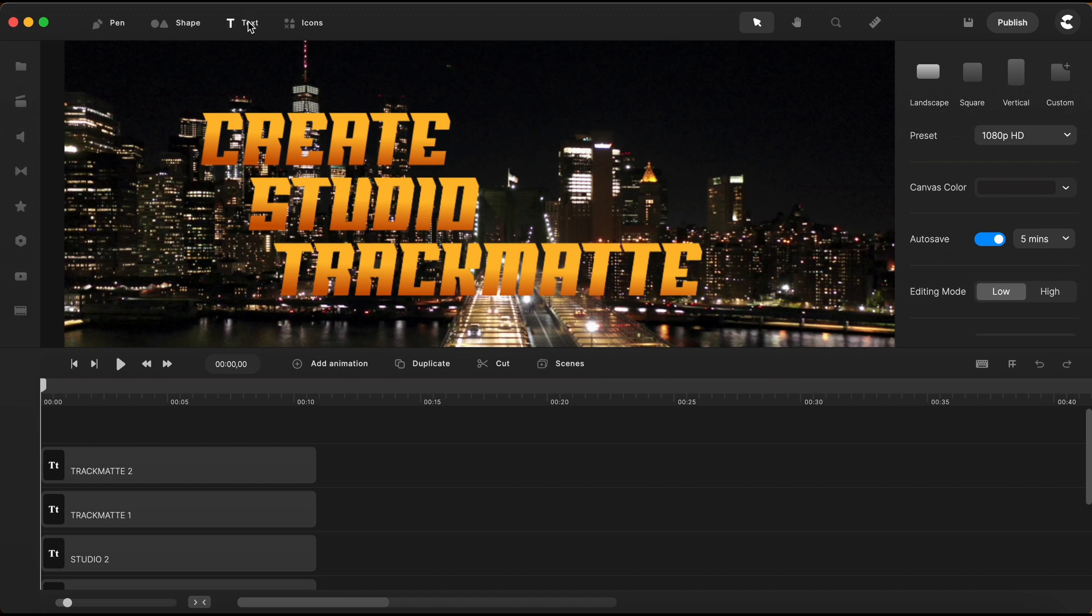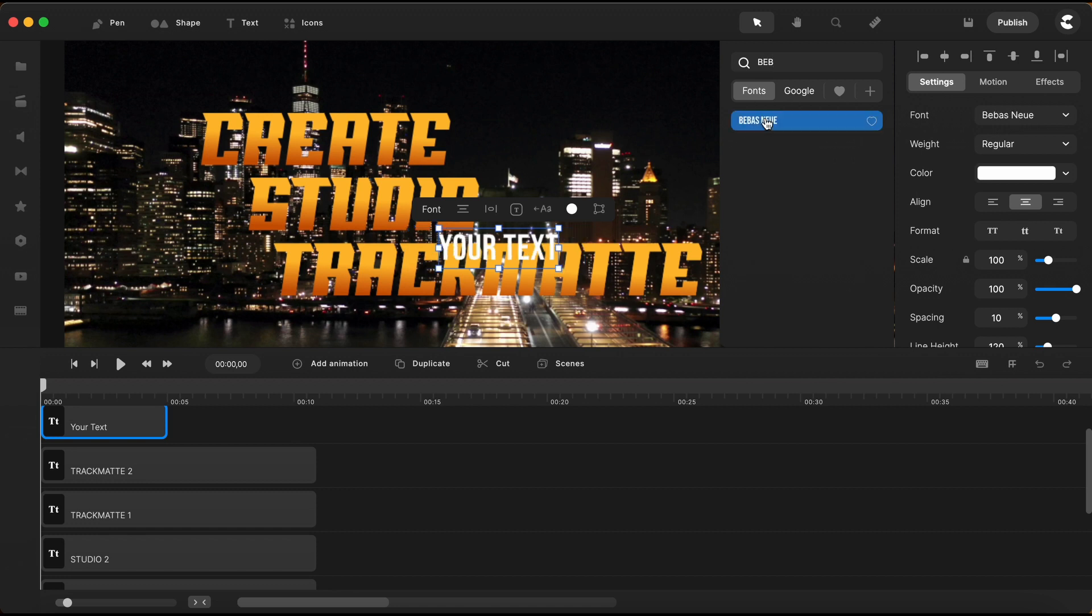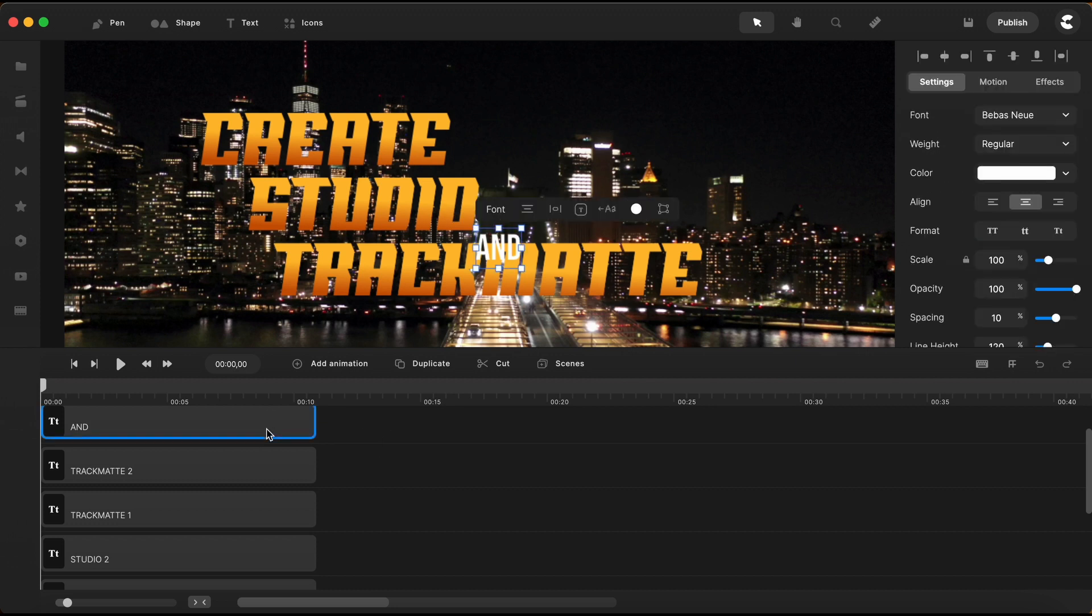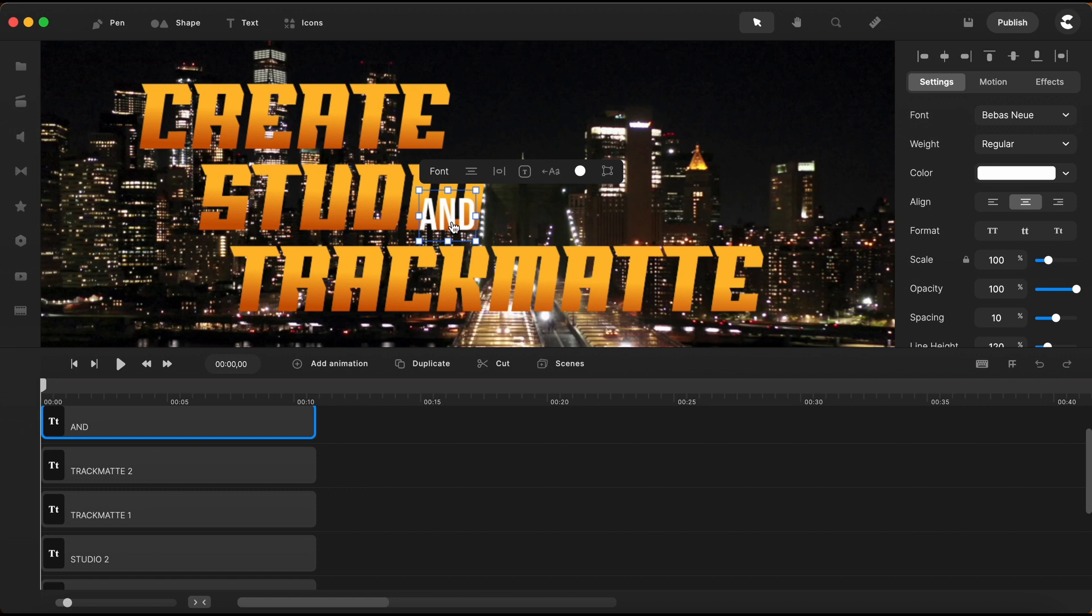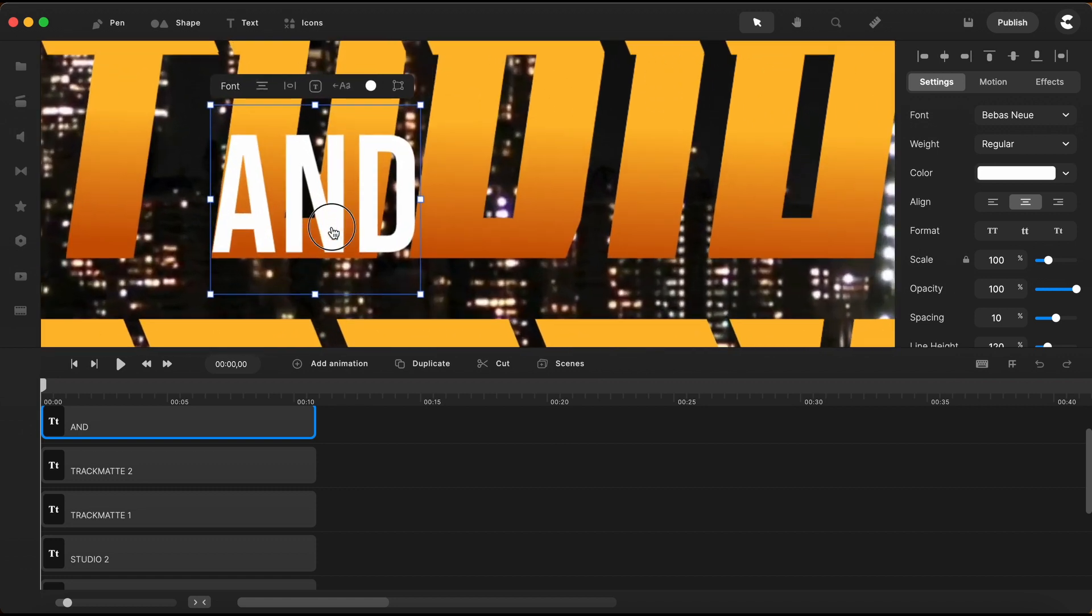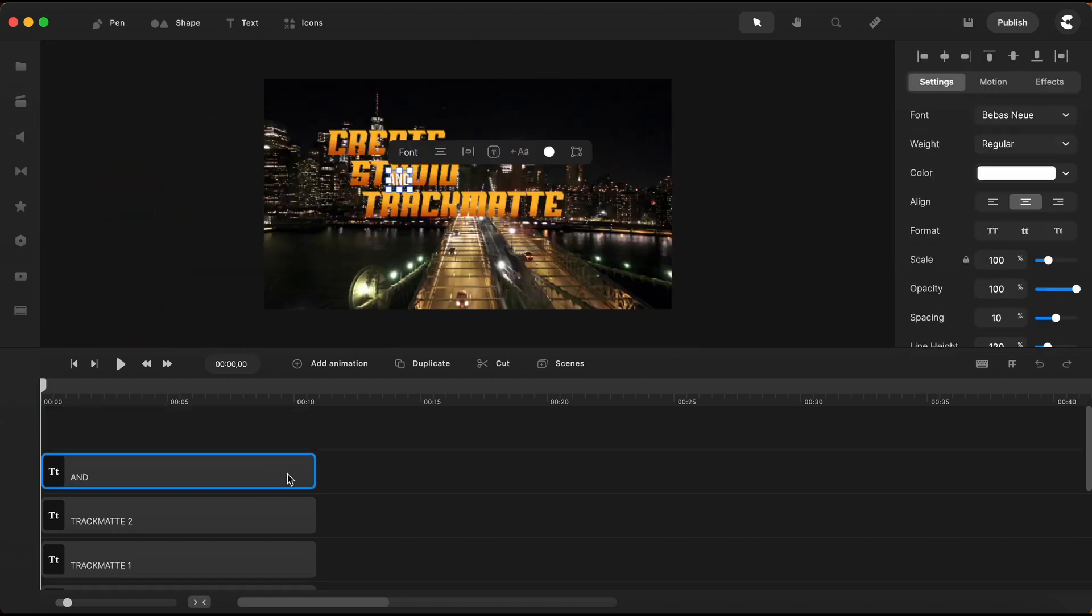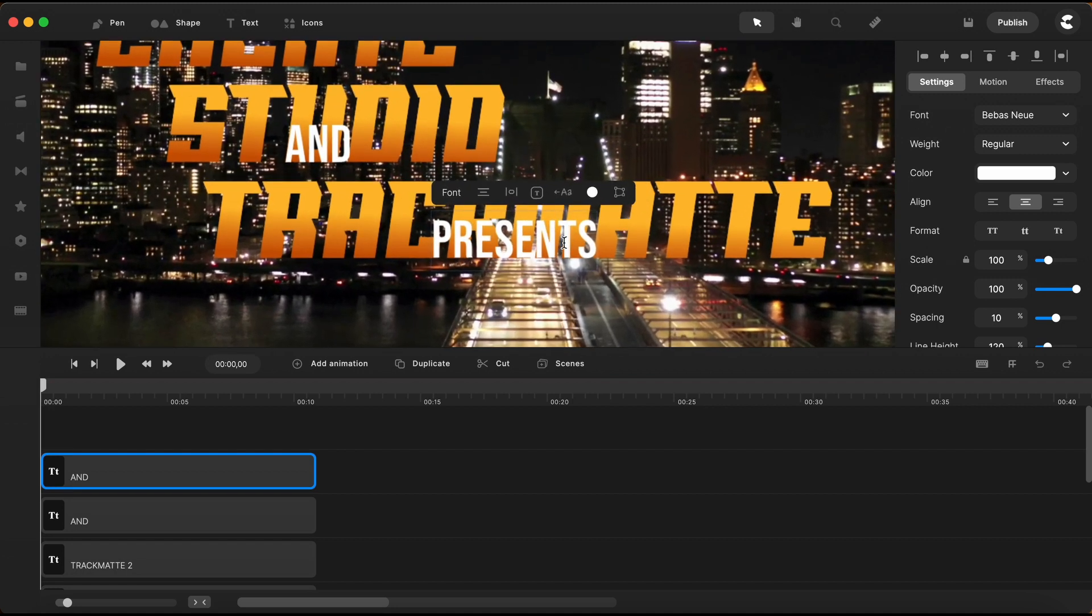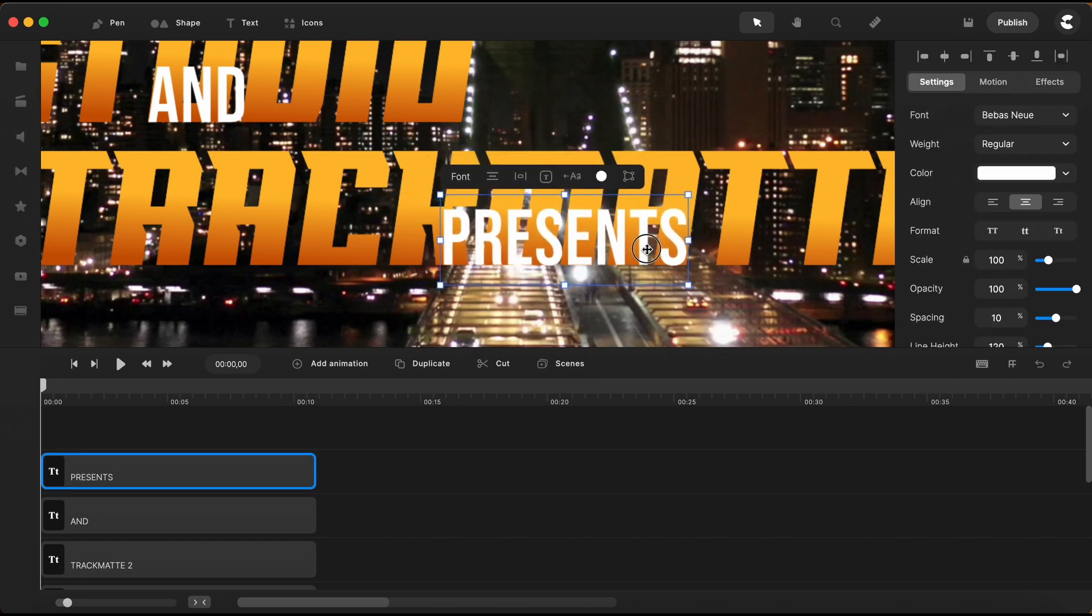Next, I will bring in another text element, and for this one, I will choose a different font. I'll just type in the word AND. This word, I will leave it white. And I will position it here over the Studio Word, making sure they will be aligned on their bottom edge. I'll duplicate this text, and I will just move this one right here over the Track Matte. And I'm typing the word presence. Zoom in a little bit, and I'll make sure they are aligned on their bottom edge as well.